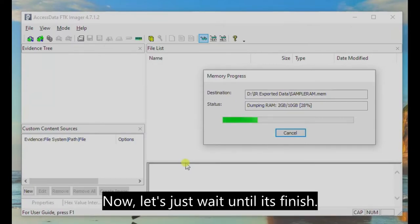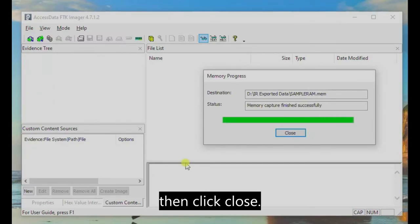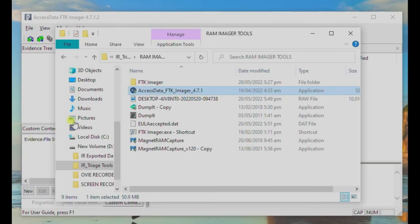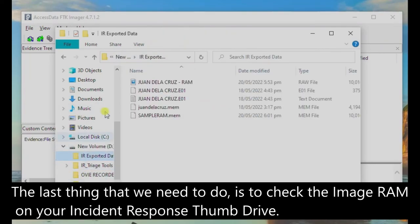Now let's just wait until it's finished. Then click Close. The last thing that we need to do is to check the image RAM on your Incident Response Thumb Drive.